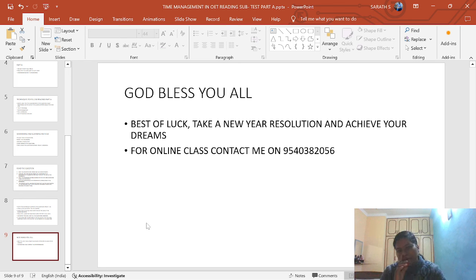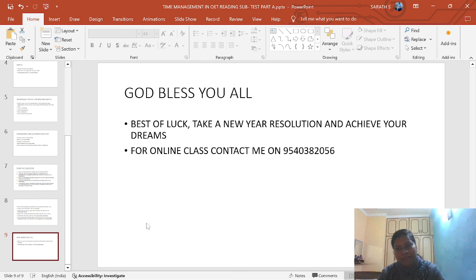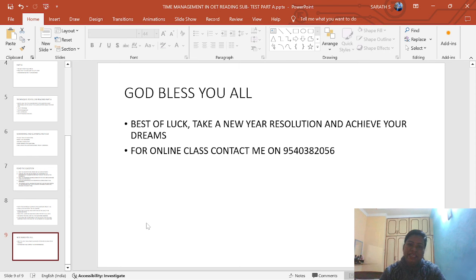For online classes, you can contact me at the number provided. Thank you for today's session. Signing off — Sanita. Thank you so much.